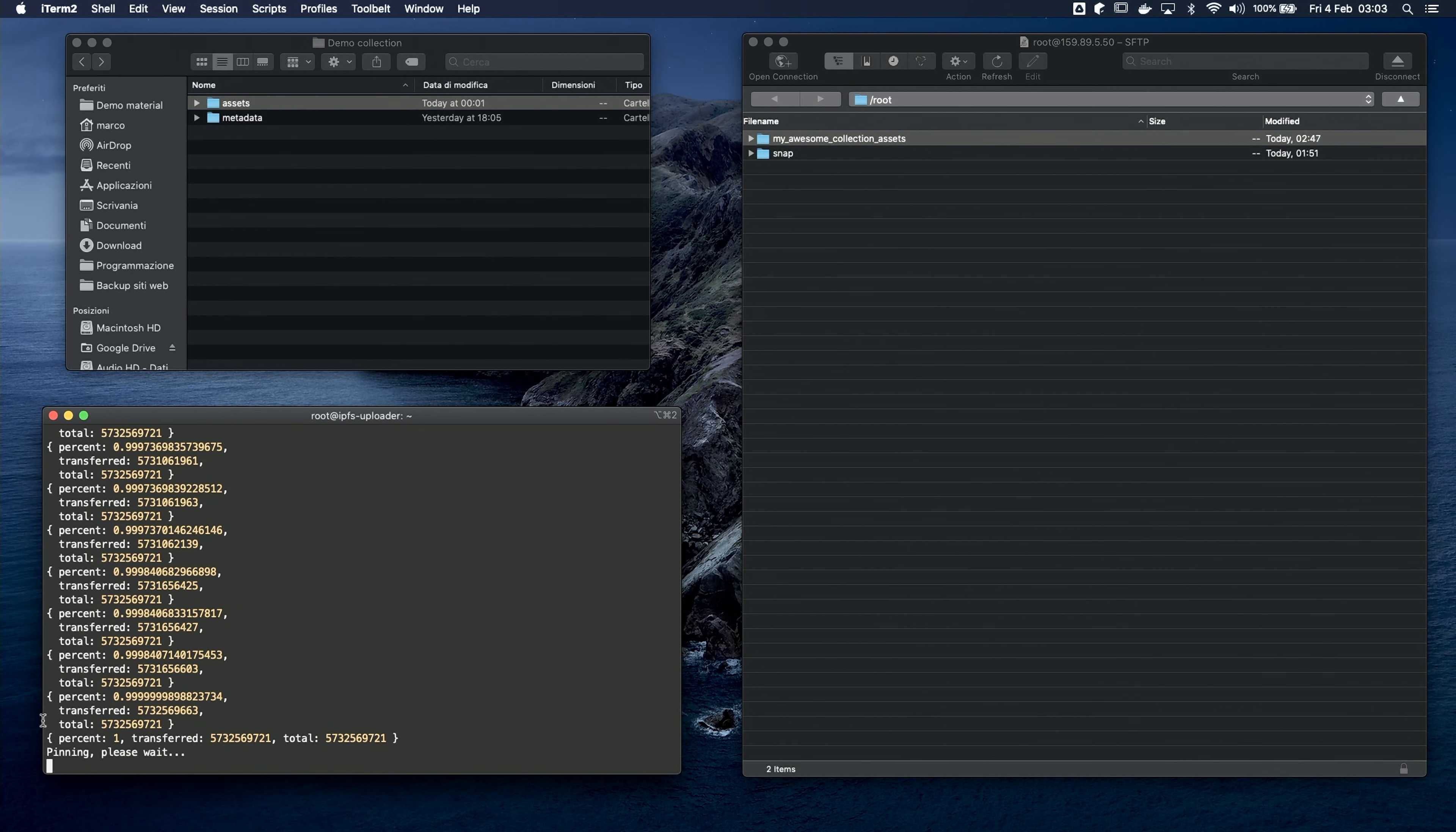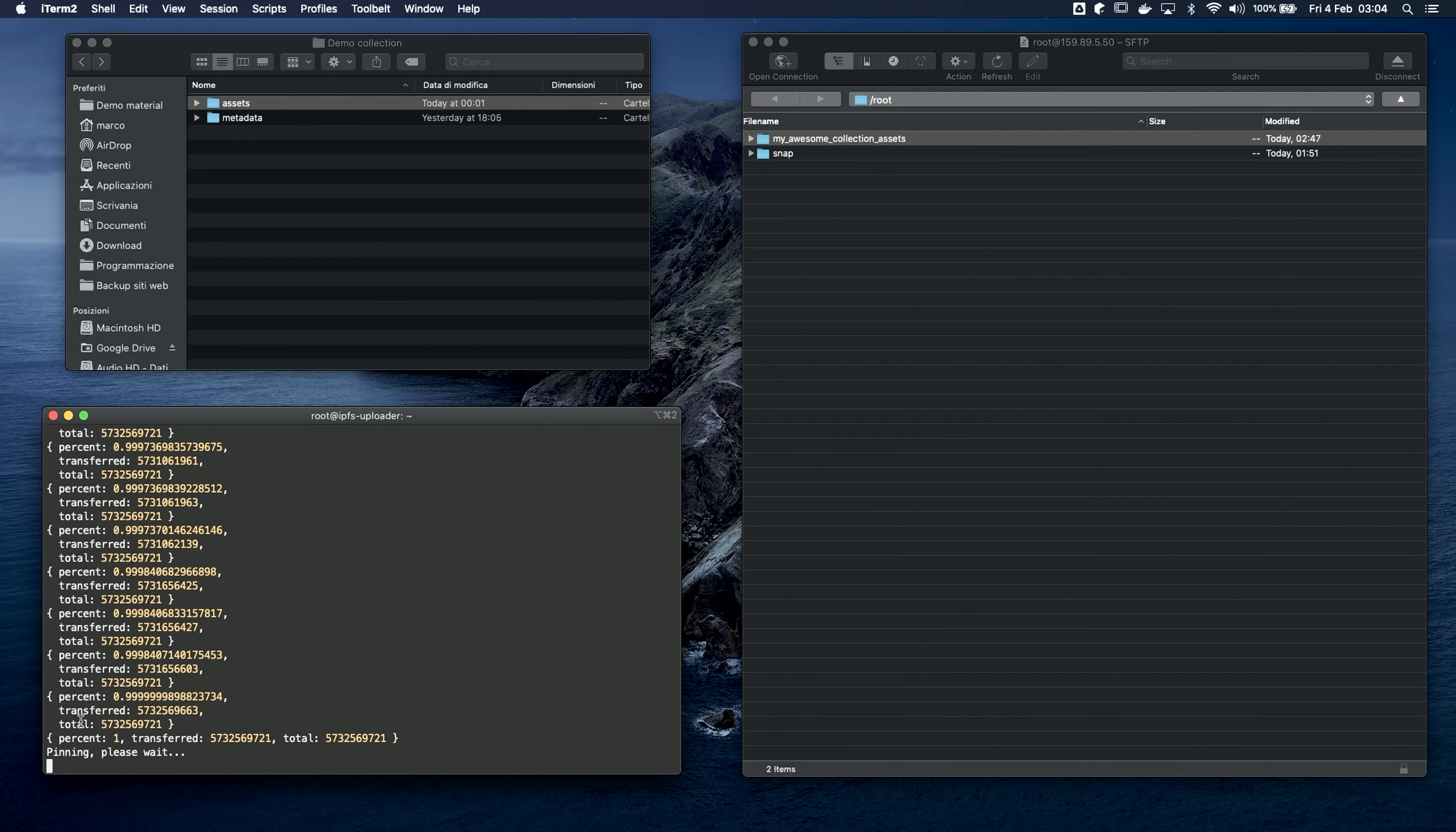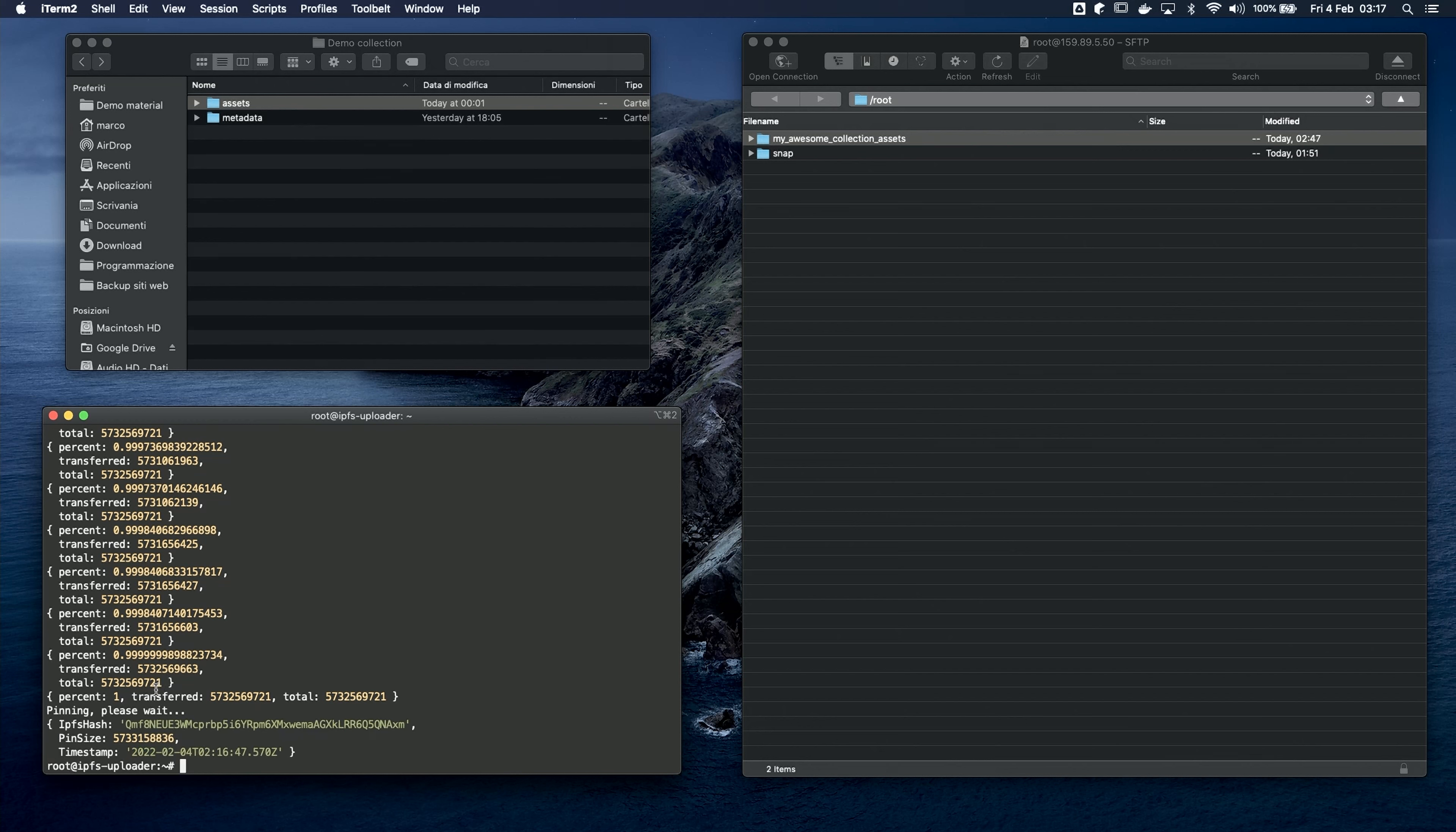As soon as you can see this output here, this means that the upload process is complete and the command starts pinning all the files. It may take some time to complete this operation and unfortunately, you're not gonna get any feedback until the end. But be patient, you're gonna love the result. And here it is! As soon as you get this output here, you can go to your Piñata account and customize your pin options.